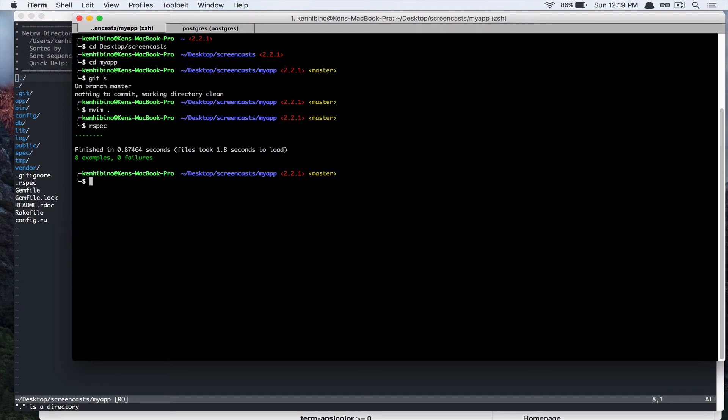Alright, so in this screencast, we are going to add Bootstrap framework to help us with CSS and front-end styling and some JavaScript.